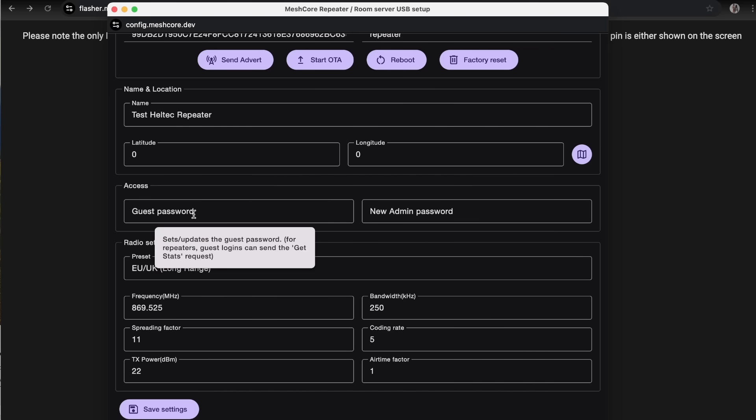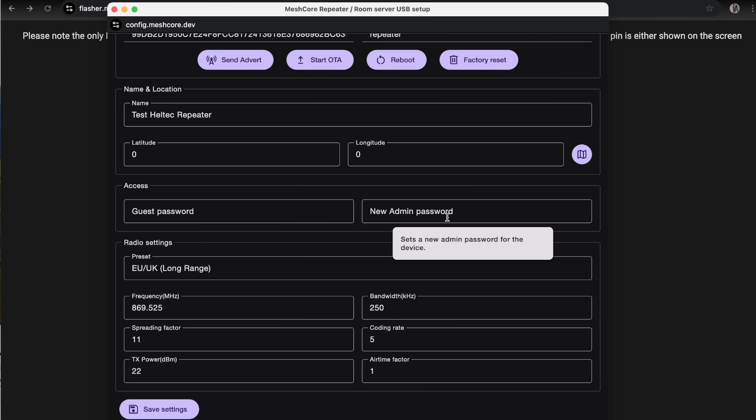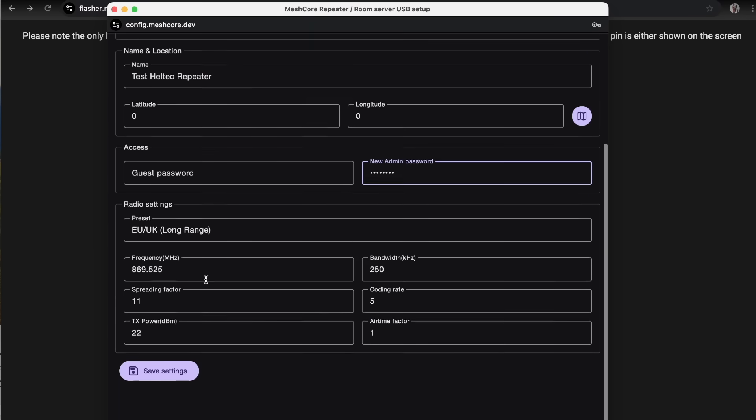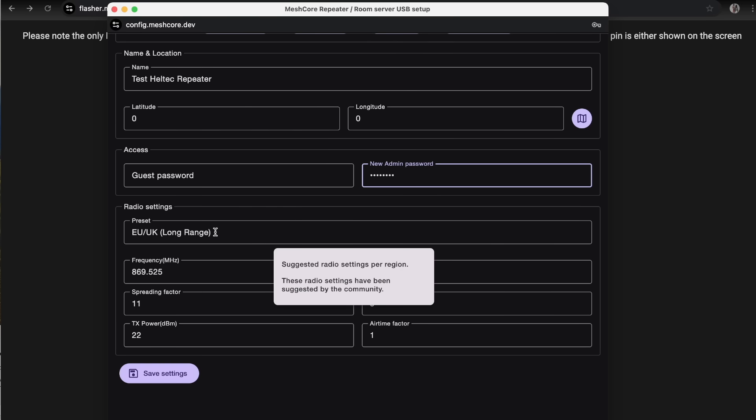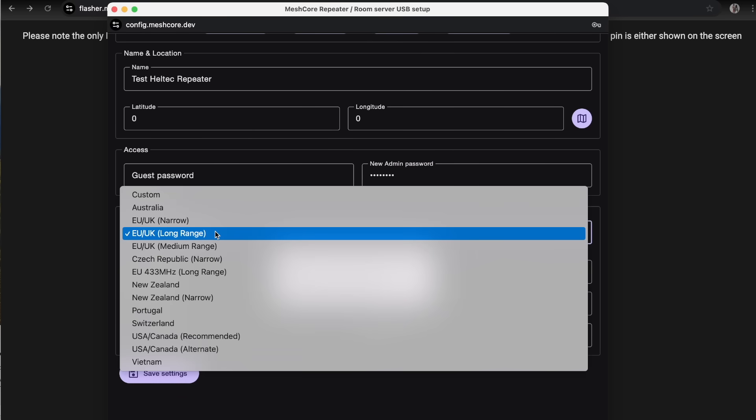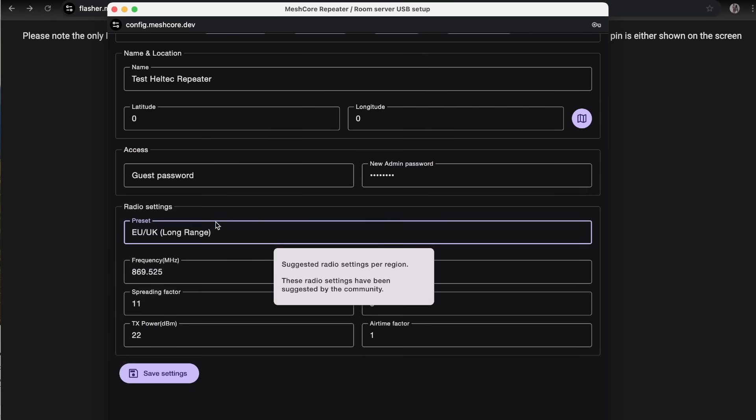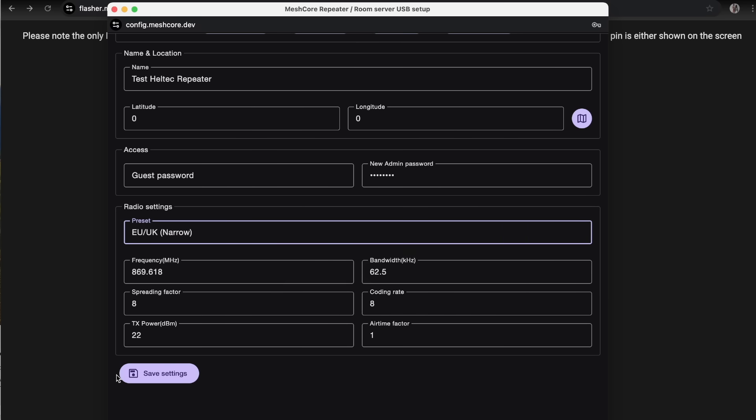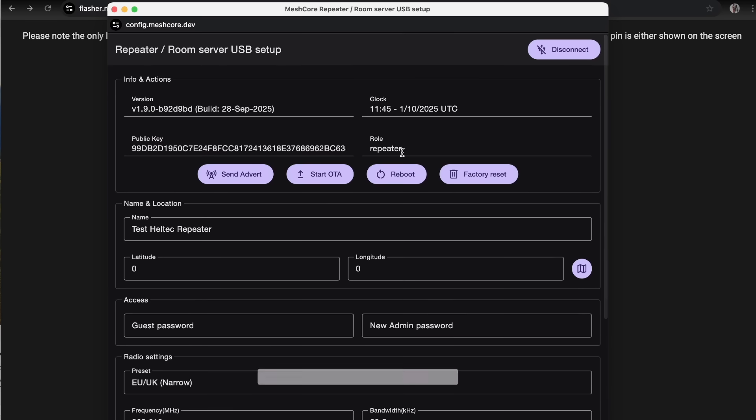I'd advise just doing the admin password because guest access is quite handy for users. You just leave that blank and then anyone will be able to log into the repeater. They won't be able to change any settings, but they can get useful signal information from that repeater, which is quite useful for people. So if you leave that blank, that's helping everybody out. I'm just going to stick in 12345678. If you leave that blank, the default is password just for reference. The other thing we're going to want to do is change the preset to the UK narrow mode as well so it matches our companion radio. That's pre-filled all those boxes. Just hit save settings and that will be applied.